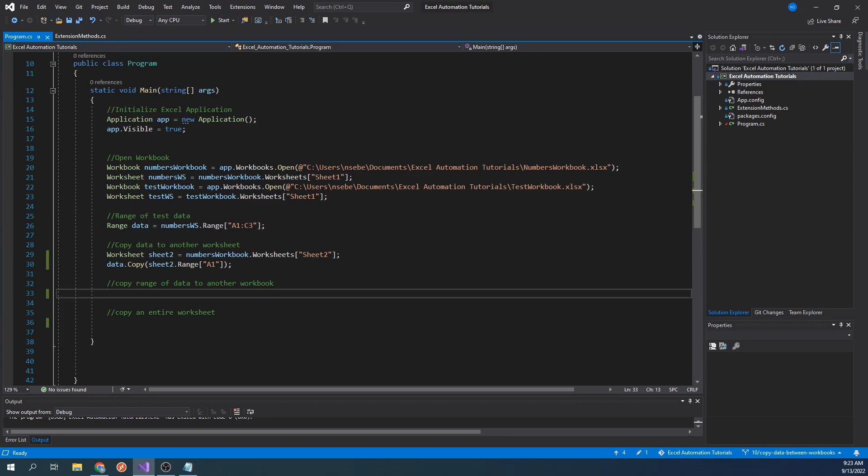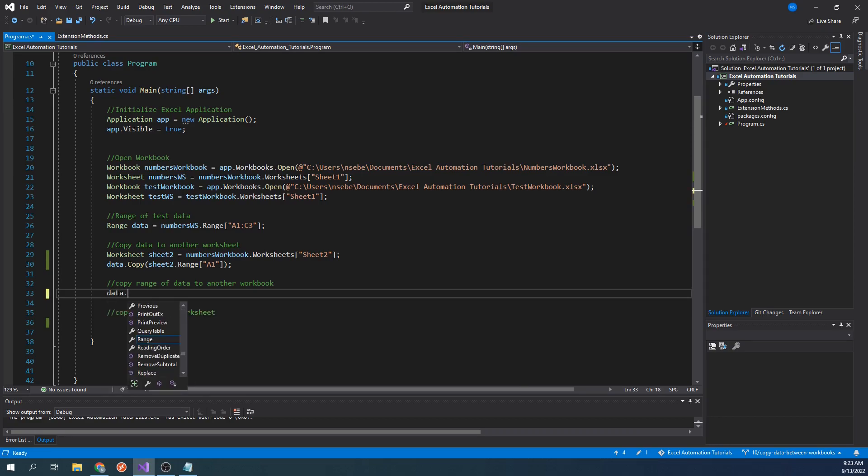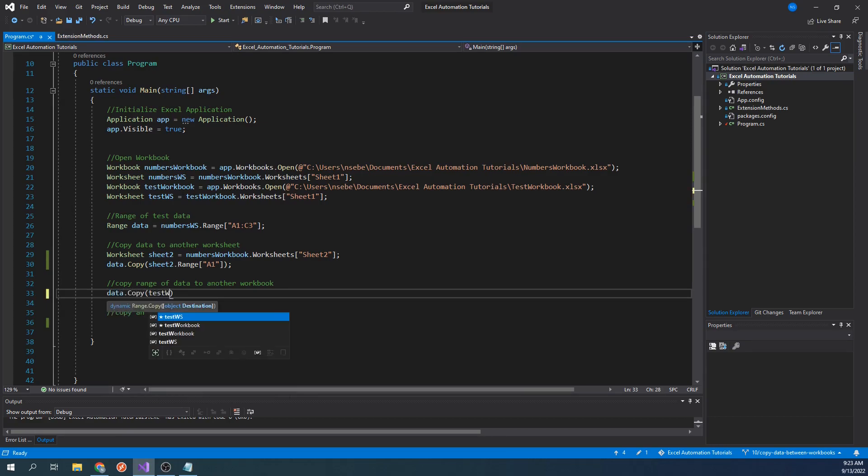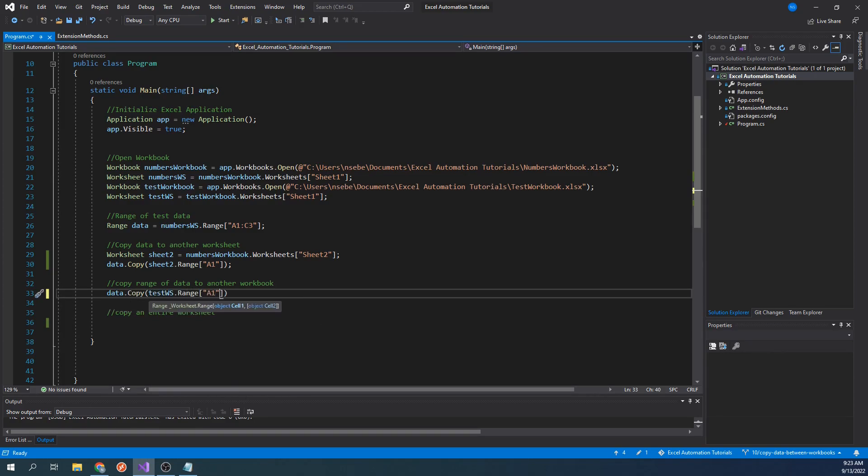We already have a reference to the first worksheet of the test workbook. This is the worksheet we will use as our destination. Let's type data.copy testworksheet.range A1. Let's run our code.